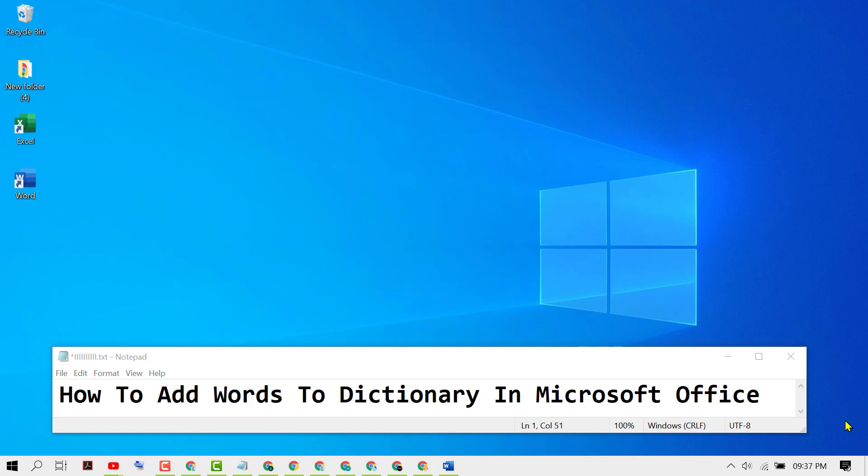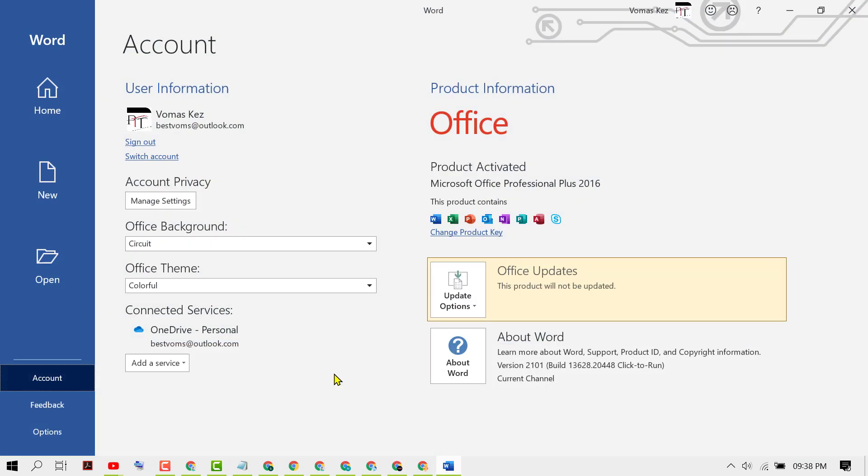Hello friends, in this video I'm going to show you how to add words to dictionary in Microsoft Office. To add your own custom words to Microsoft Office dictionary, firstly open any Microsoft product like MS Word and open